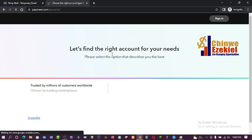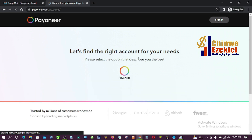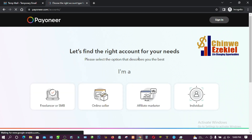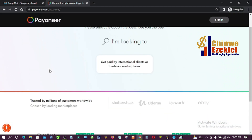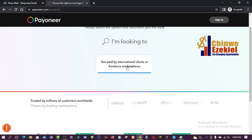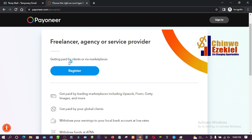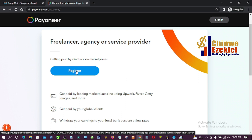Here it says 'Let's find the right account for you.' We're going to select the type of account we want to create. It shows options: freelancer, SMB, online seller, affiliate marketer, individual. Since you want to receive money internationally from clients or freelancing websites like Fiverr, Upwork, or ClickBank, I'm going to select 'Freelancer' — it says 'get paid by international clients or freelance marketplaces.' Then click 'Register' to start registering.